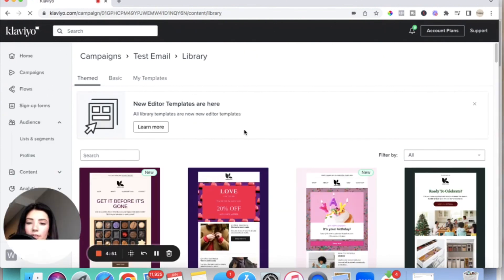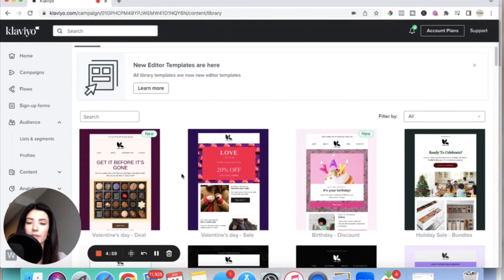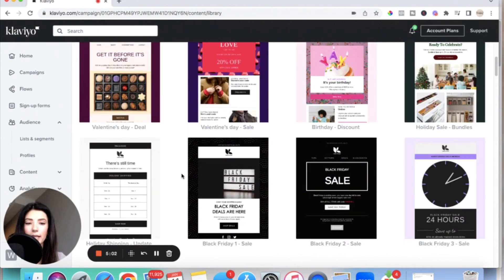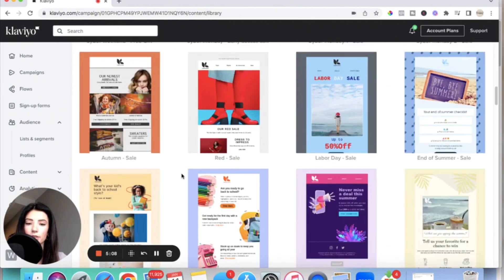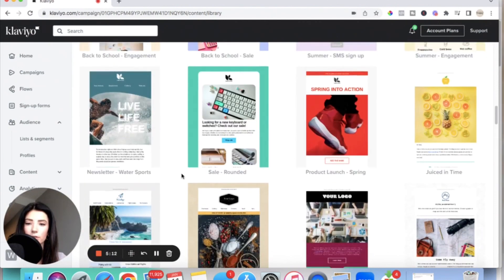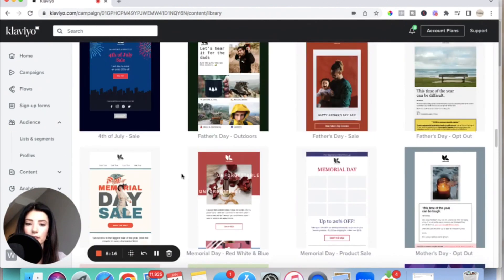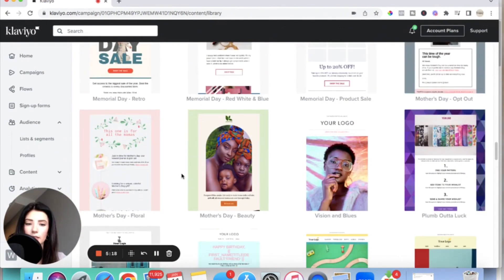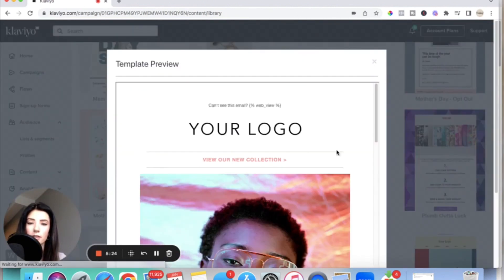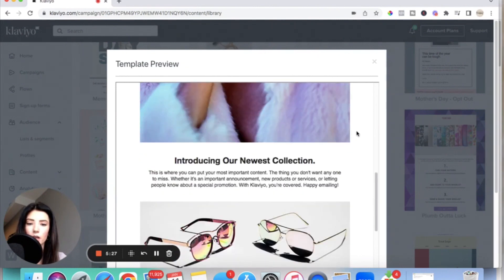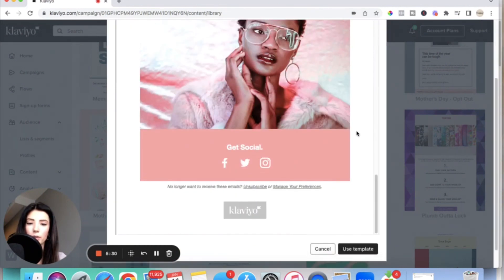Klaviyo has a bunch of different templates already created, so I would suggest browsing through here and finding a template that fits your brand. As you can see scrolling through, there are so many different templates you can use. I'm going to pick one that I really like and tend to use a lot for my brand. Now it lets you preview what the template looks like, but keep in mind I'm going to change all of this to match my brand, my photos, my company. So I'm going to click Use Template.